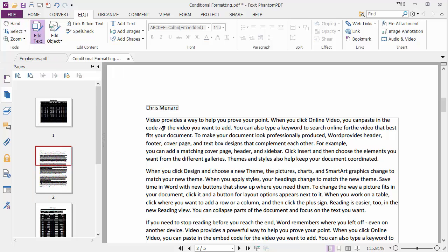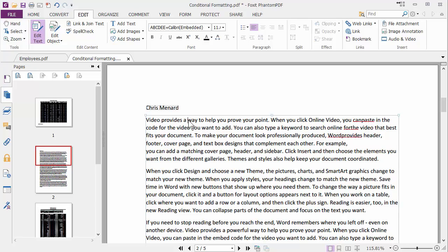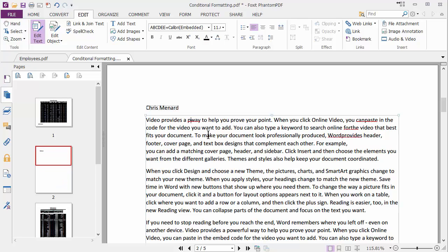If you notice, it put some boxes around here. Video provides a way to help you prove your point. I actually want to say video provides a powerful way.